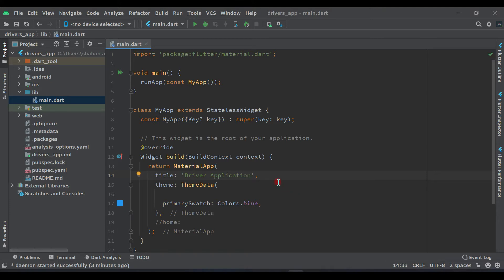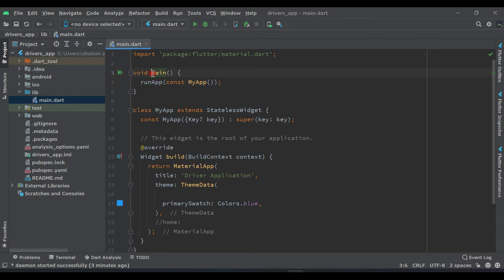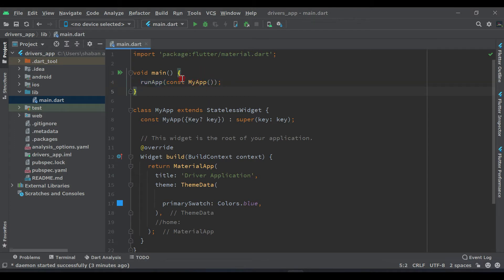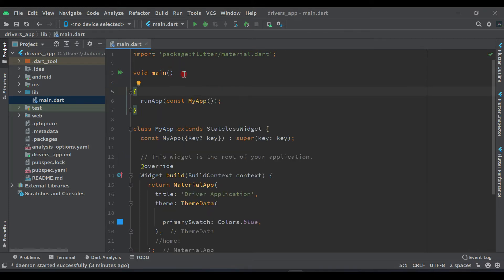Now here you can see we have the main function. Our application runs from this main function — this is a built-in function in Flutter. The whole app runs from this main function; this is the root of our project. So our code will execute from this main. Here we need to change something and make it according to our needs, so let's make it async.